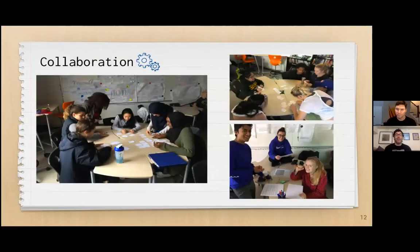We also spend a lot of time collaborating in DP Literature, as you can see from these pictures. One of the fun things about class is we get to put all of our brains together and really ask questions of the text, explore different ideas, and come to some new understandings together. Collaboration is a really important part of the thinking and idea exploration that we do in class.